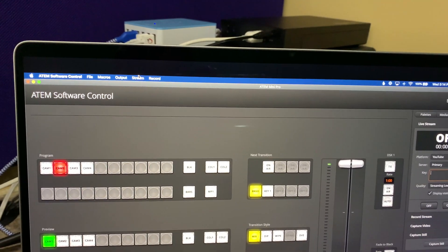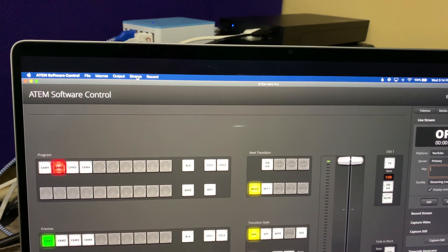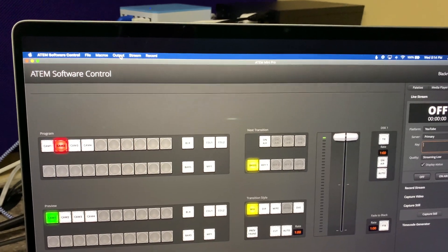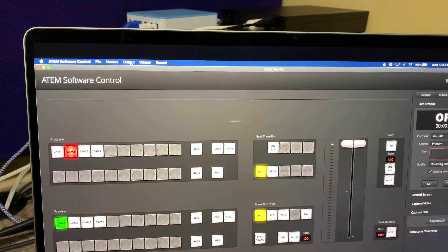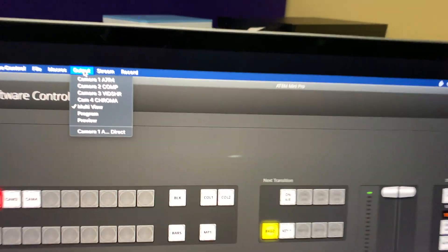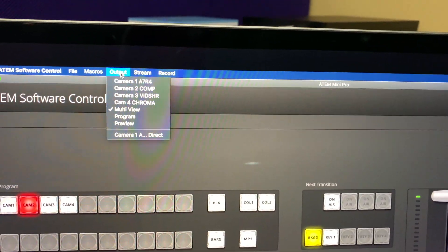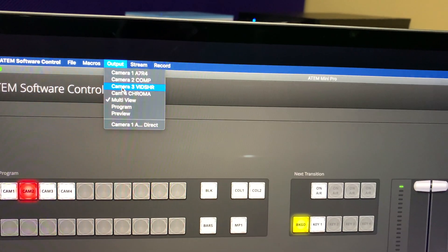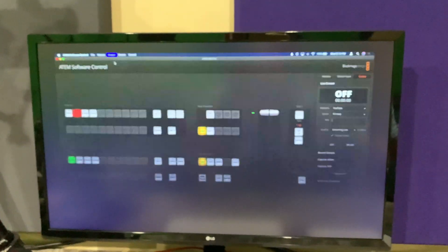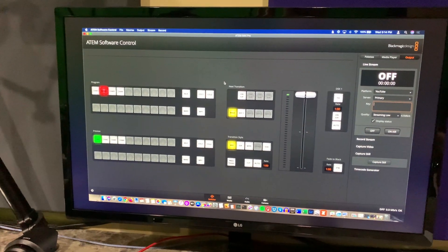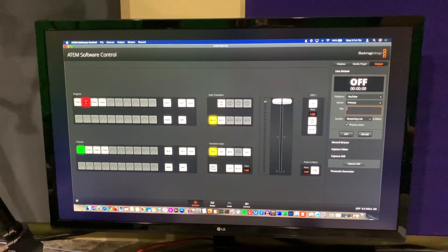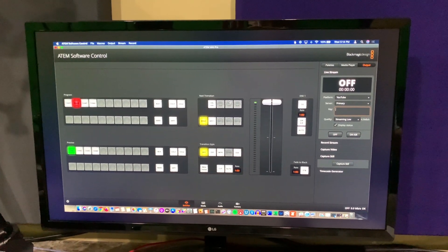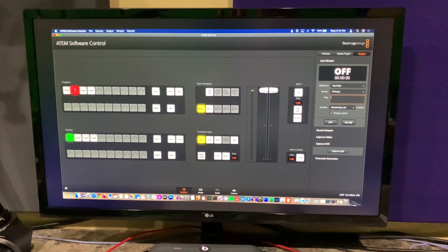Here's how you deal with that within your ATEM Software Control. Your ATEM Mini Pro will have to be connected to the same network. If it is, launch your ATEM Software Control, then go to output and within output select camera two.